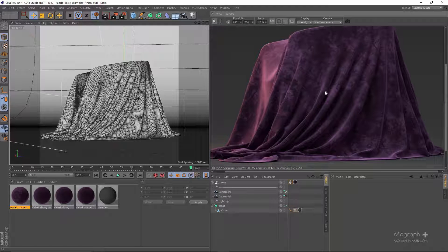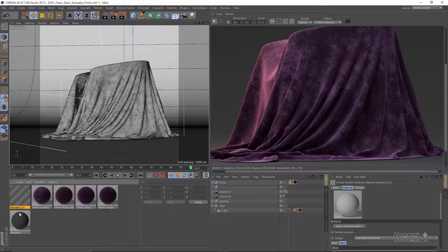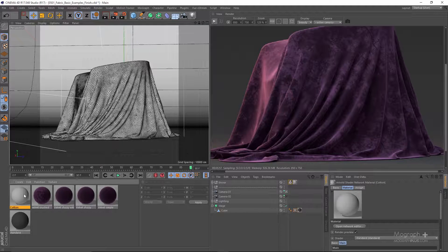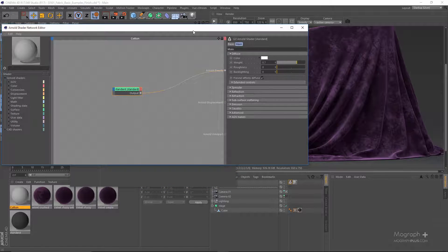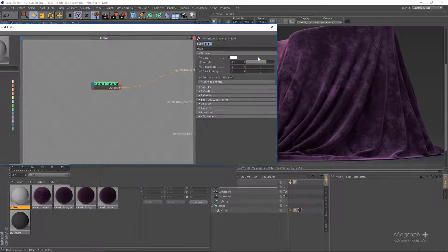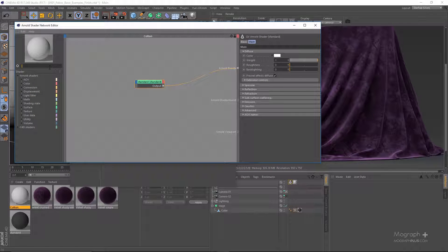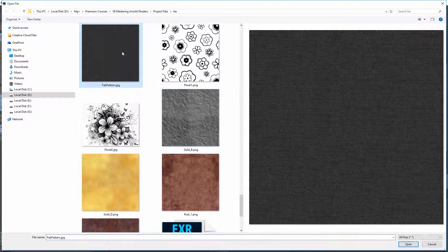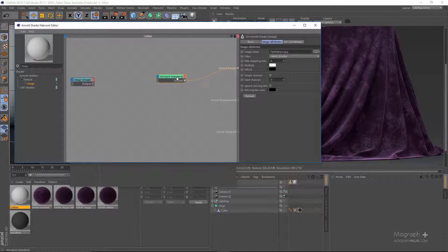For the next example, I'm going to be creating a simple upholstery cotton fabric shader. Let's create a new standard shader and name it 'cotton,' then apply it to our object. The same principle applies here — let's increase the fuzz weight to 1, and I'm going to be using a simple image here.